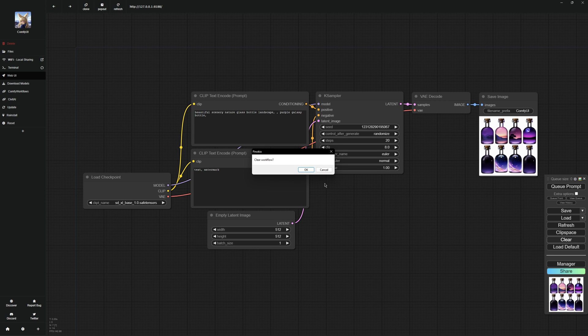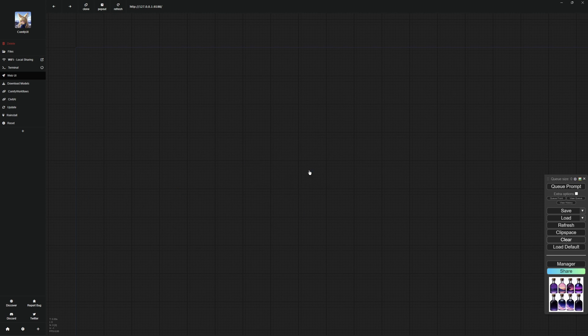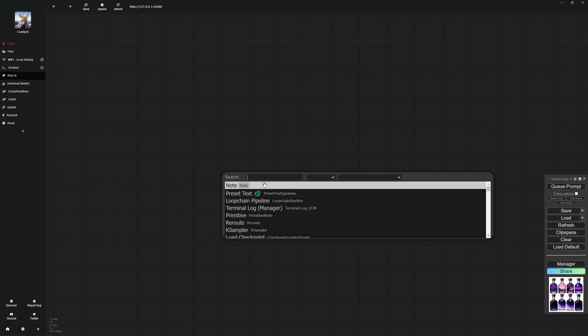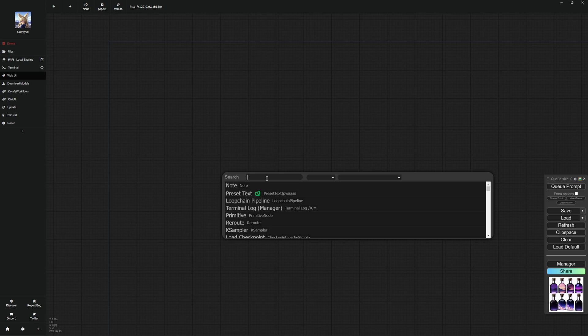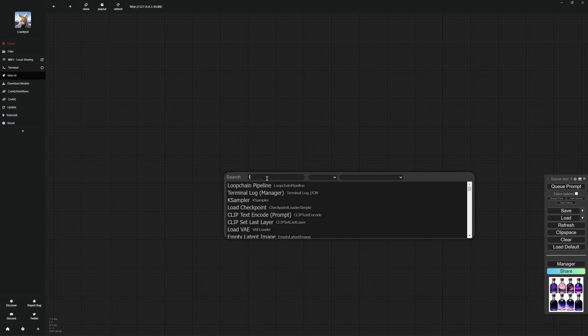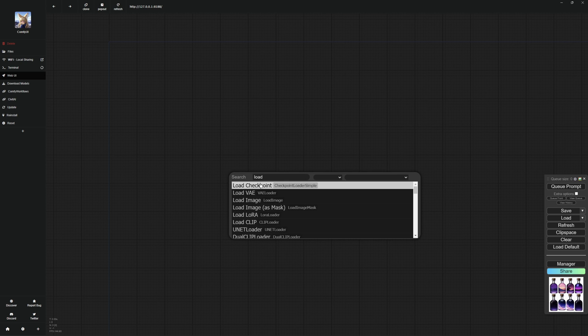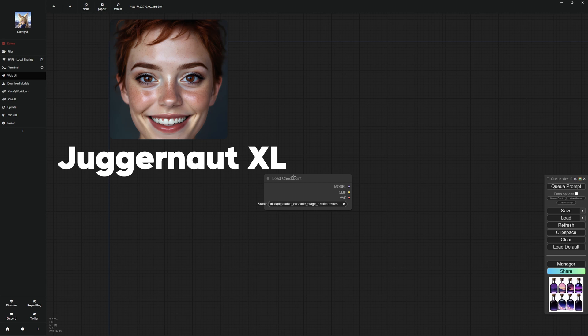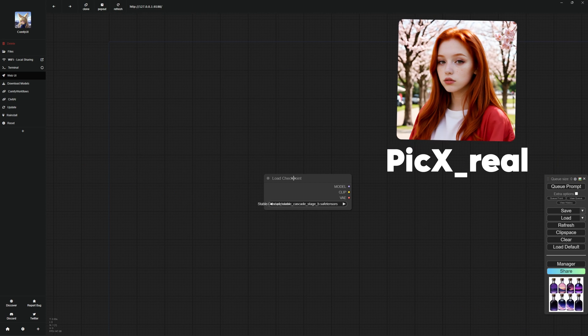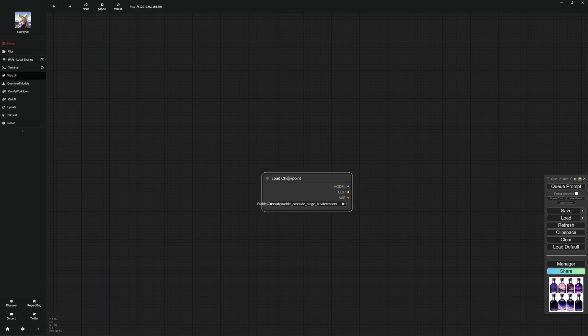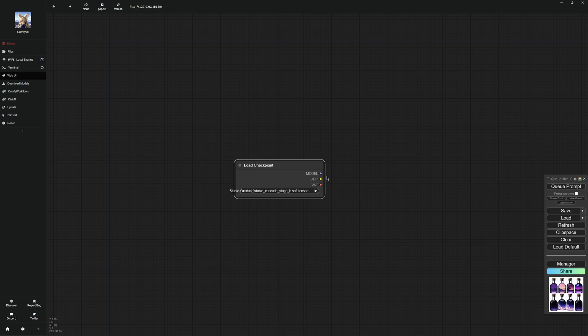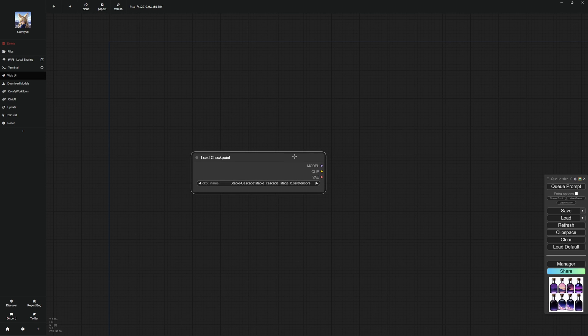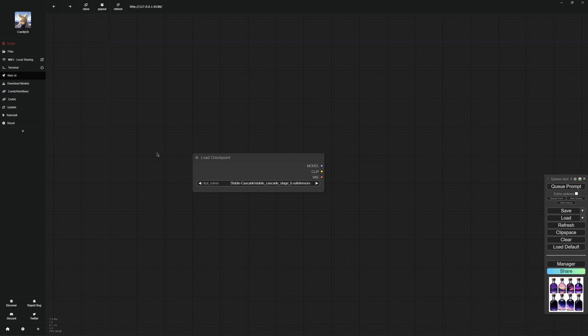First, I will start by creating a structure with nodes so that you understand how the whole thing works. I will press clear to start from the beginning. If you double click on the empty area, you can search for nodes. I will start with the load checkpoint node. With this node, you can select models with which you can create your images. As you can see here, I can move this node freely and enlarge or reduce it as I wish, which automatically gives me creative power over how I design my workspace.